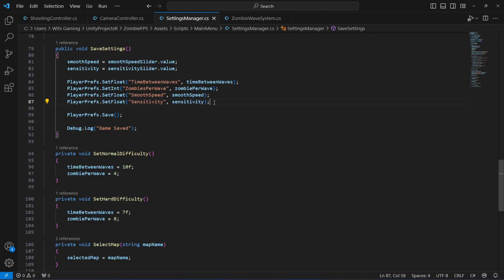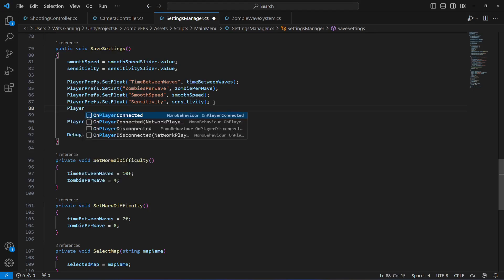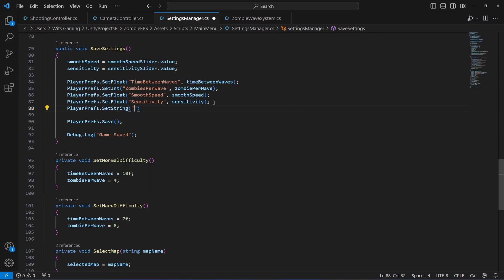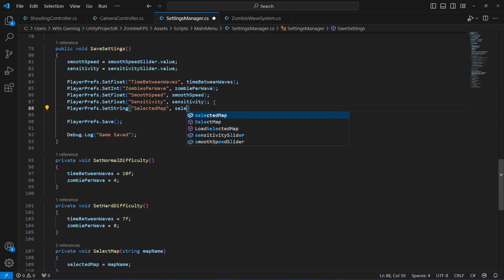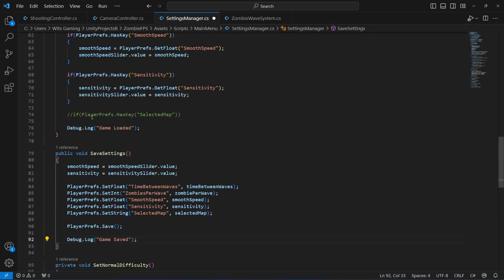To save the map, we'll say PlayerPrefs.SetString, and create a PlayerPref by the name of 'selectedMap'. Whatever is inside the selectedMap string will be stored in the selectedMap PlayerPref and saved. Now to load it: if PlayerPrefs.HasKey('selectedMap') is true, then set the selectedMap string to PlayerPrefs.GetString('selectedMap').